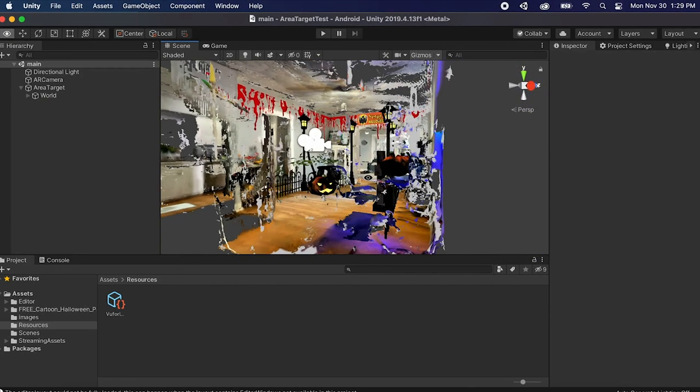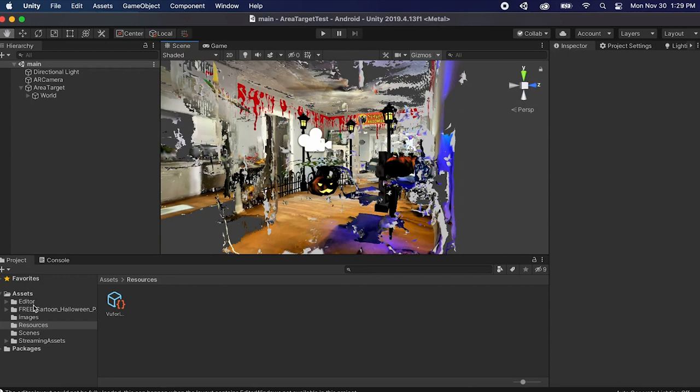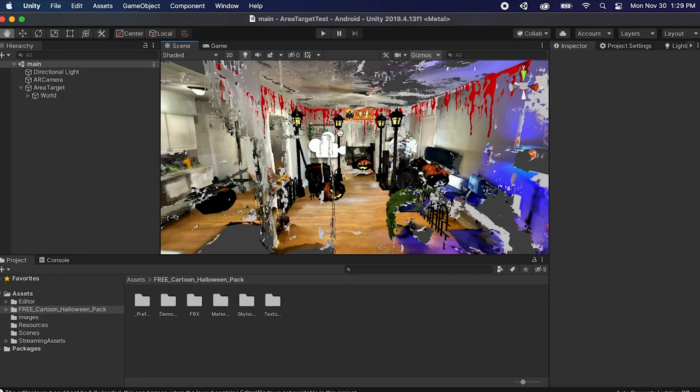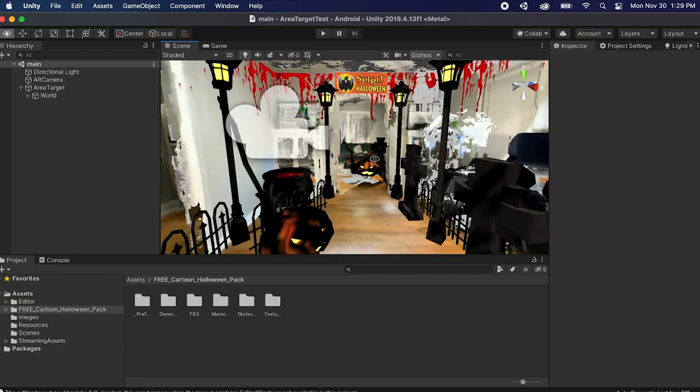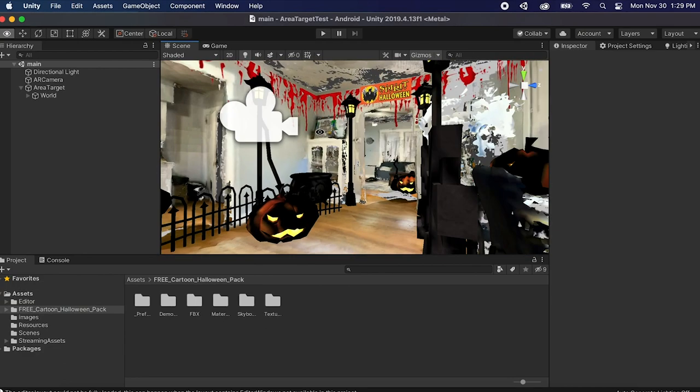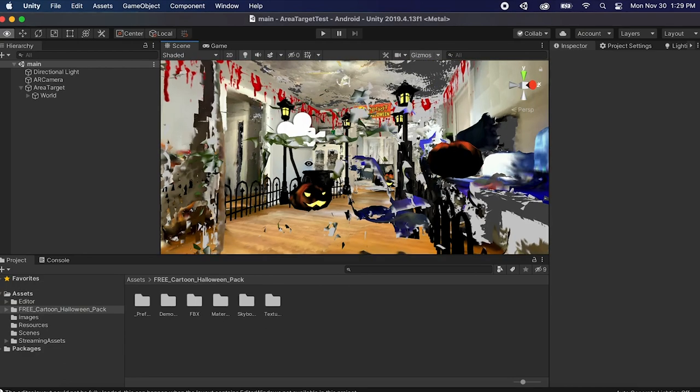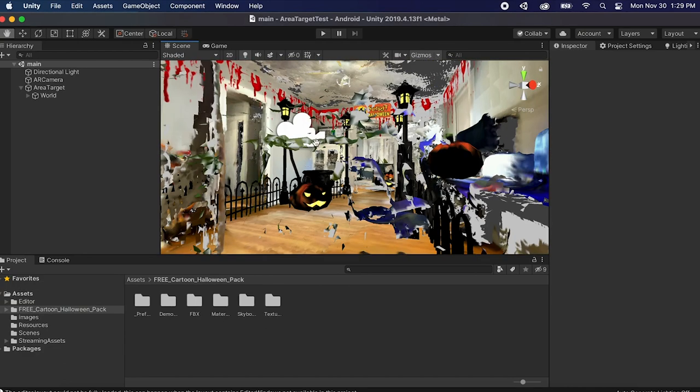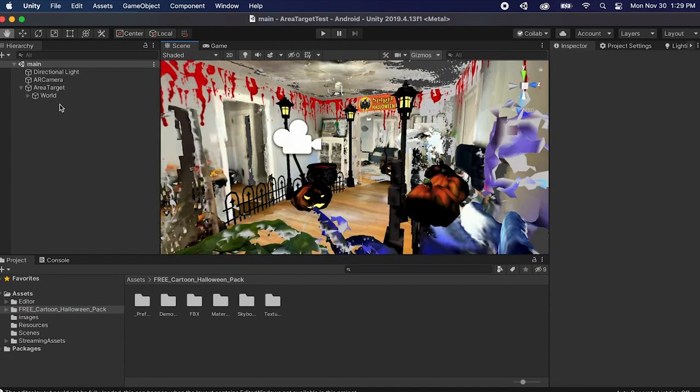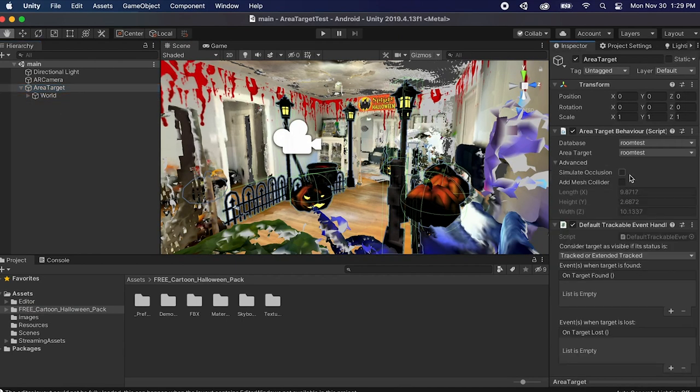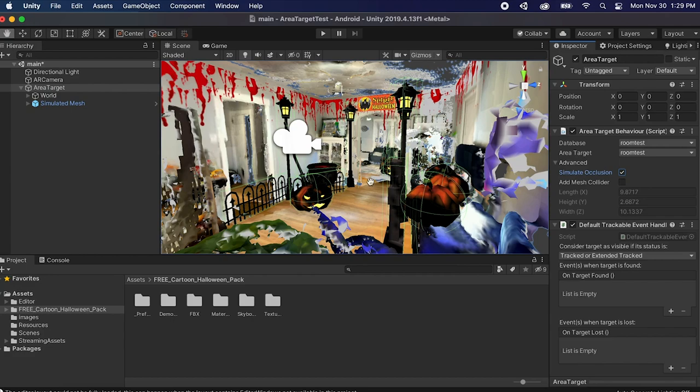Okay so what I did as a little fun experiment is I downloaded this free cartoon Halloween assets on the asset store and I redesigned my room to have like a little bit of a spirit Halloween theme. So what's also really cool about this is if you go to area target and you click on advanced you can click simulate occlusion.